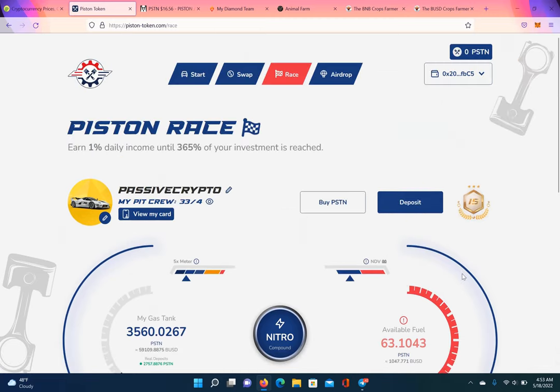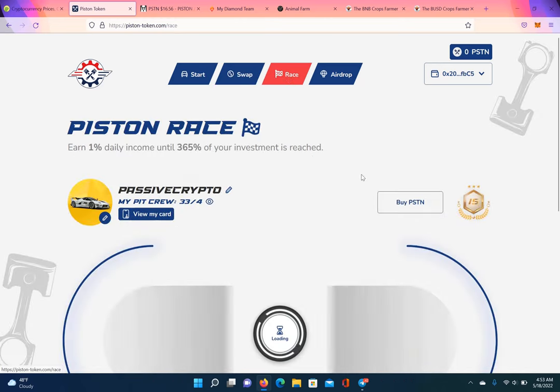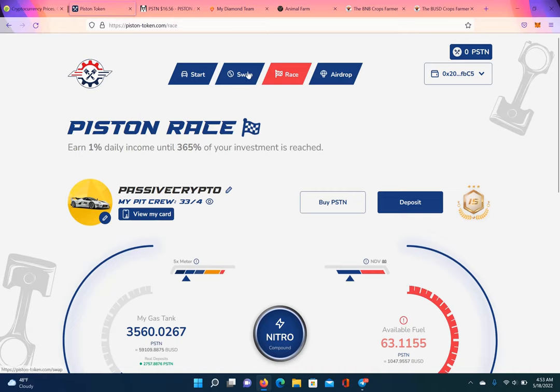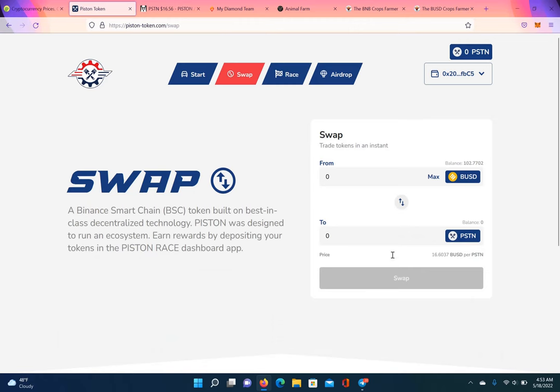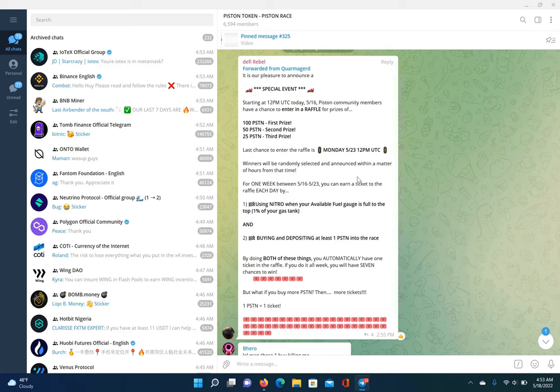And then you gotta buy at least one piston, right? And you deposit it into the race. The more that you buy after you get your gas tank full, and you compound it, the more tokens you buy, the more tickets you get for the raffle, right? So, the raffle will be announced on Monday the 23rd. You still got time to get in. You got the whole weekend to get in.